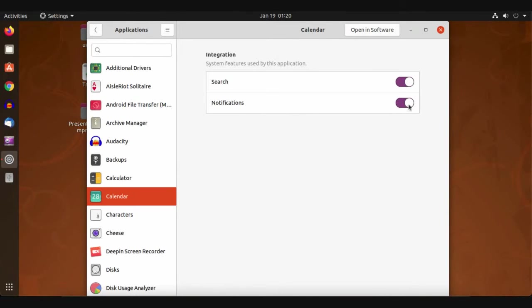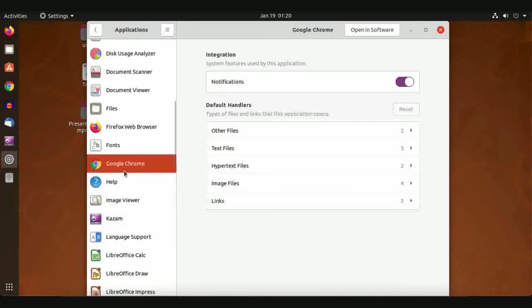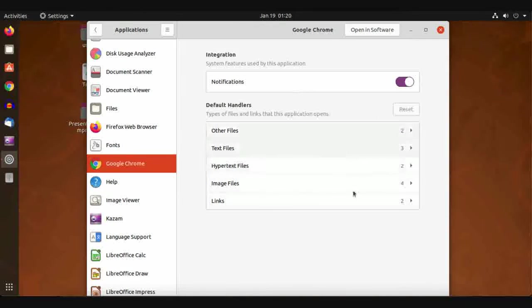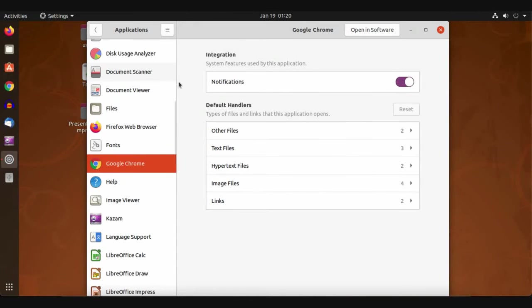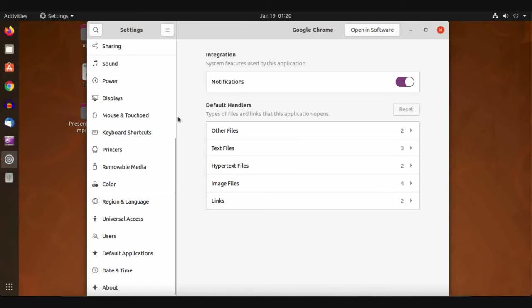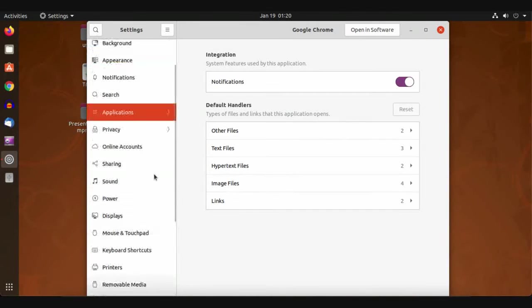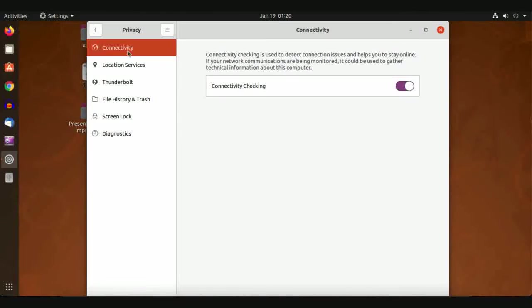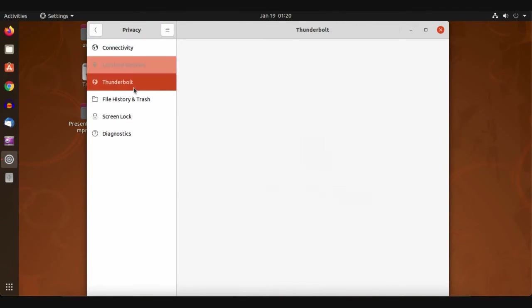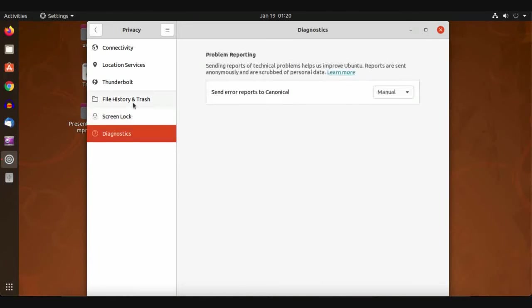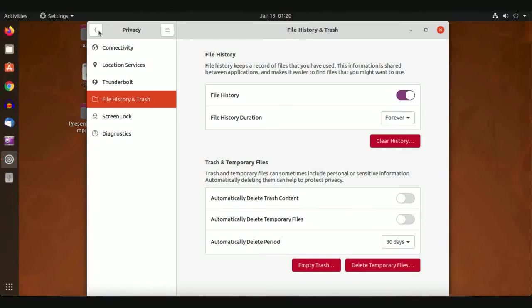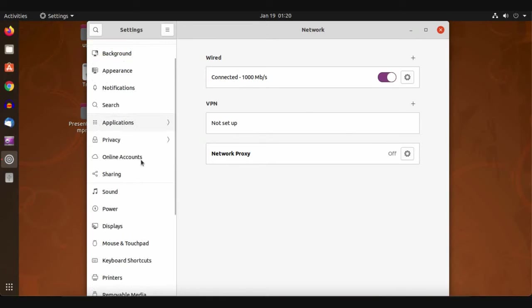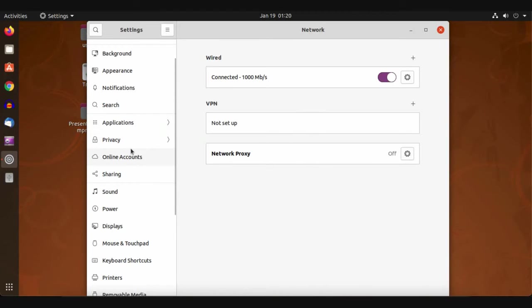Also for Google Chrome you will see other configuration options. You have to read them one by one. For Privacy, online accounts, and sharing, these labels will be discussed in a separate video because they really need a standalone video.